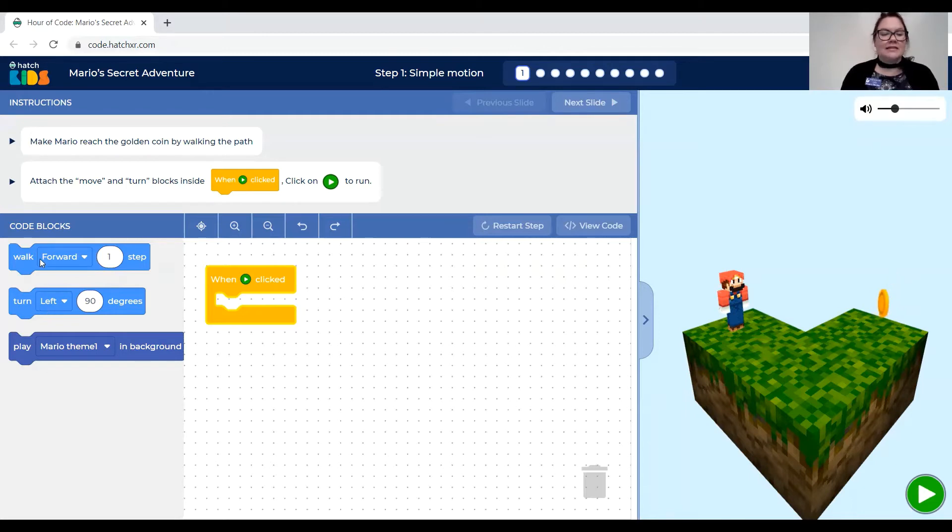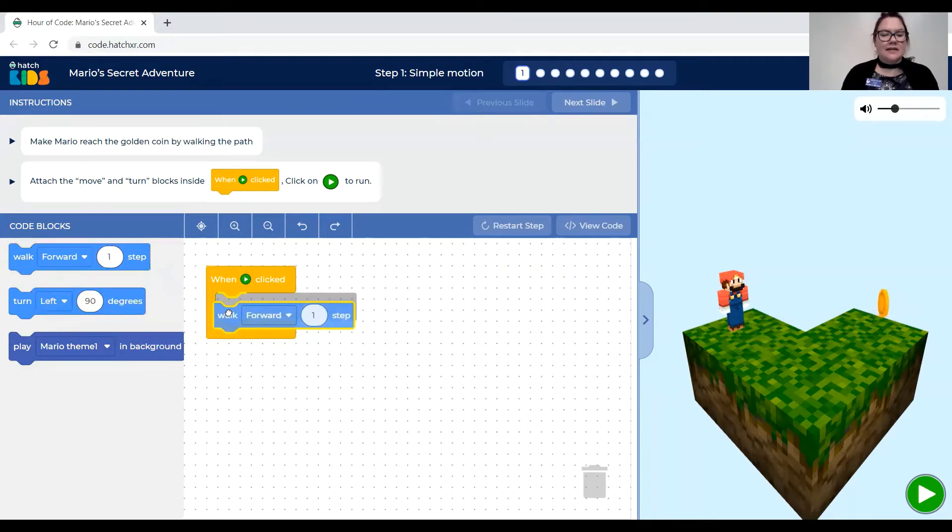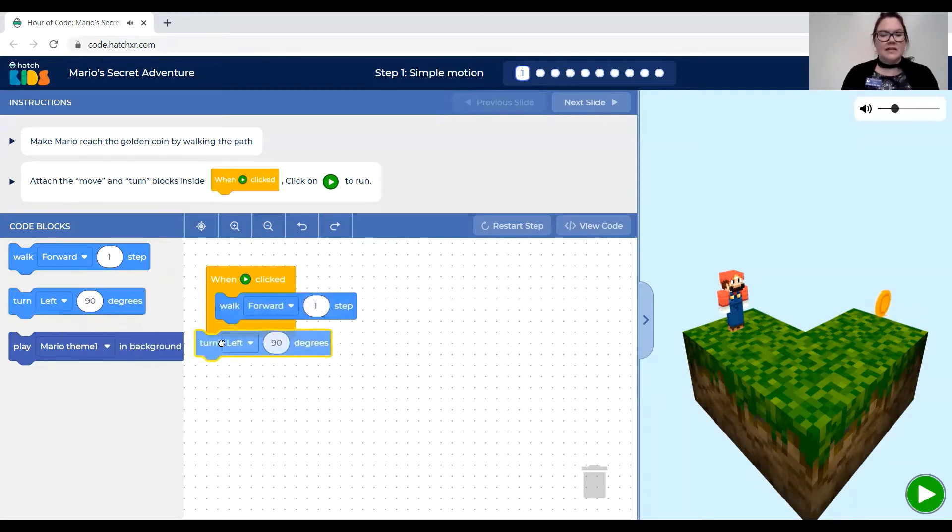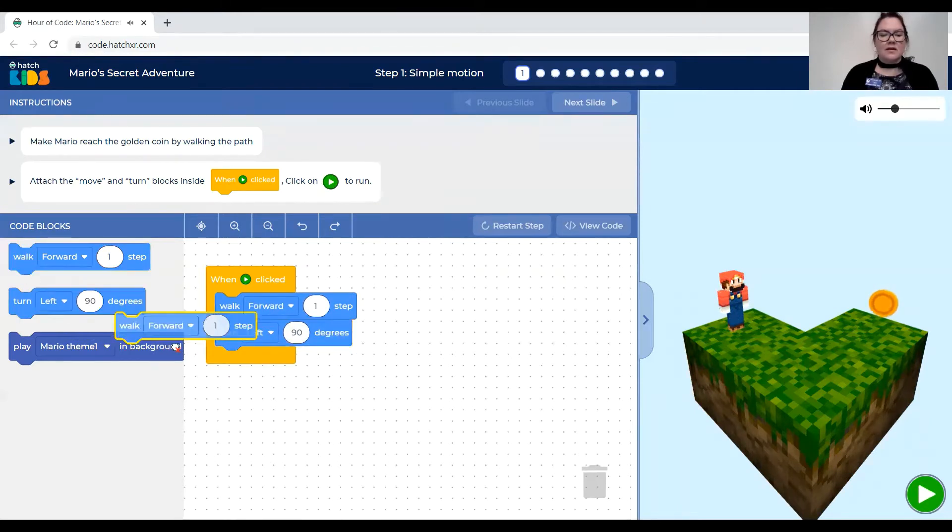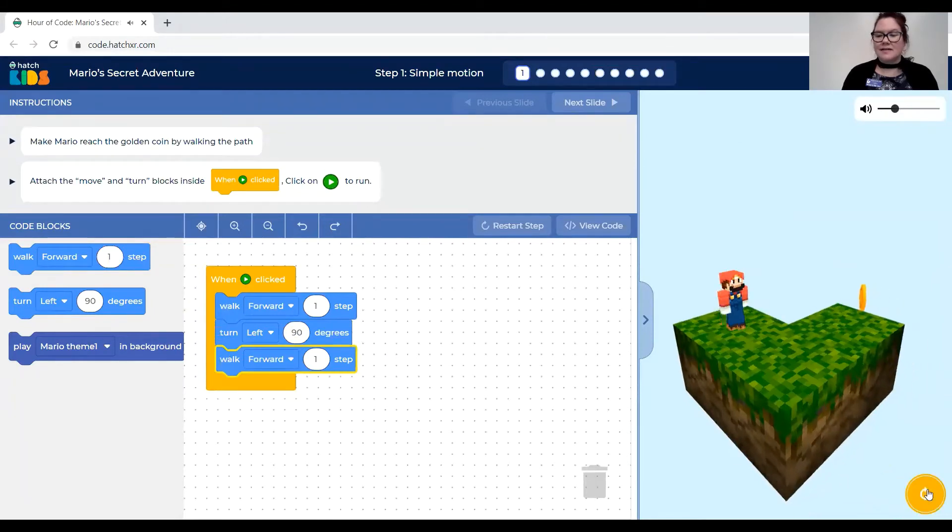And so I'm gonna drag the code blocks needed to do that out and click them into the screen here into the workspace. So Mario walks forward one then he turns left then he walks forward one. I think that should do it. Let's try it out.